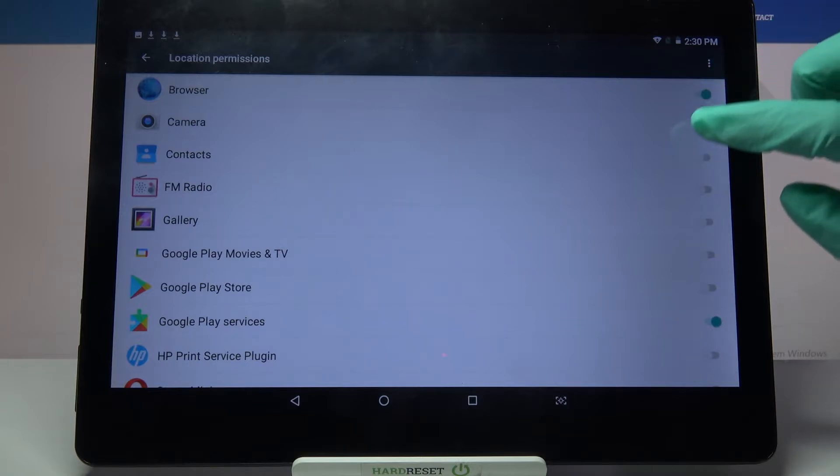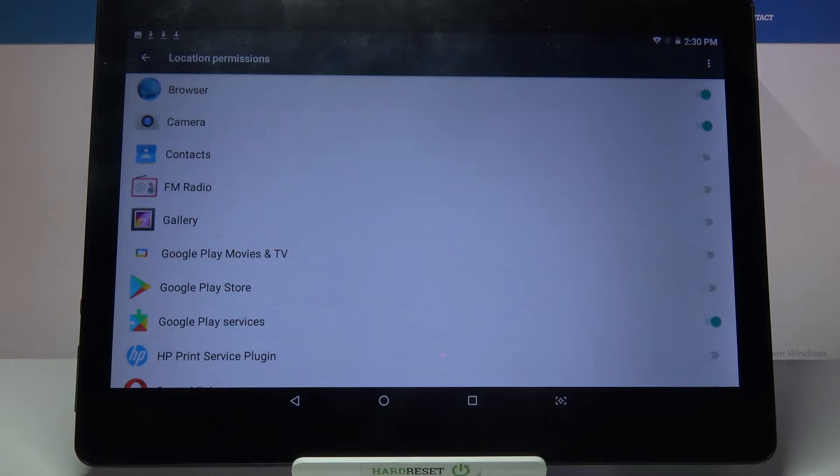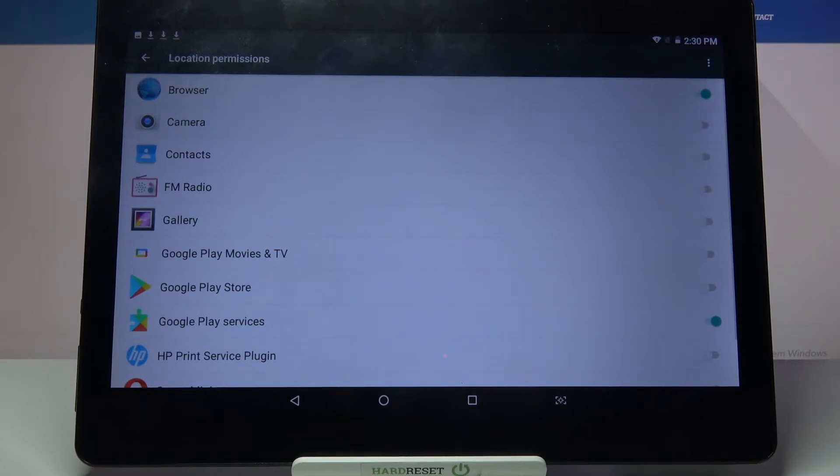Now when I click on the switcher next to it, camera just gained access to my device location. If you wish to deny it, just click at the same switcher.